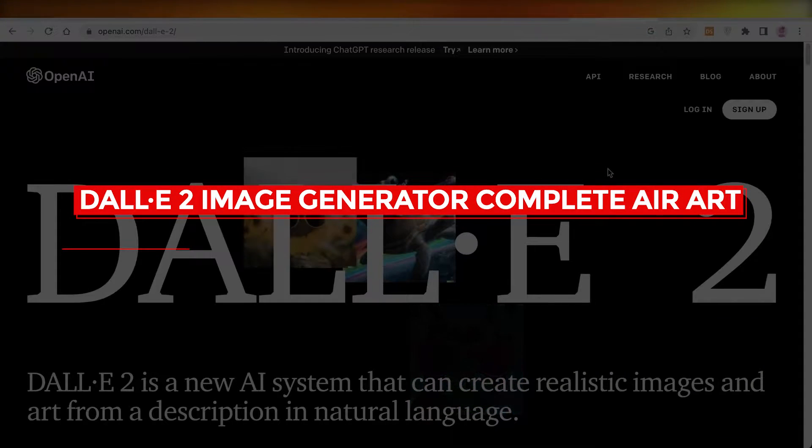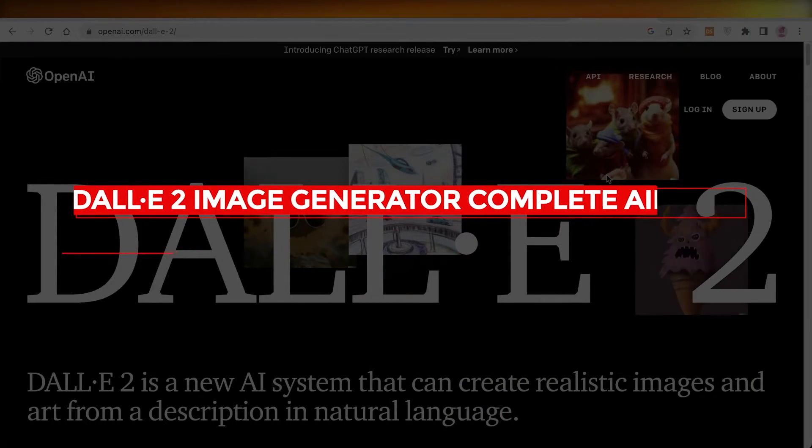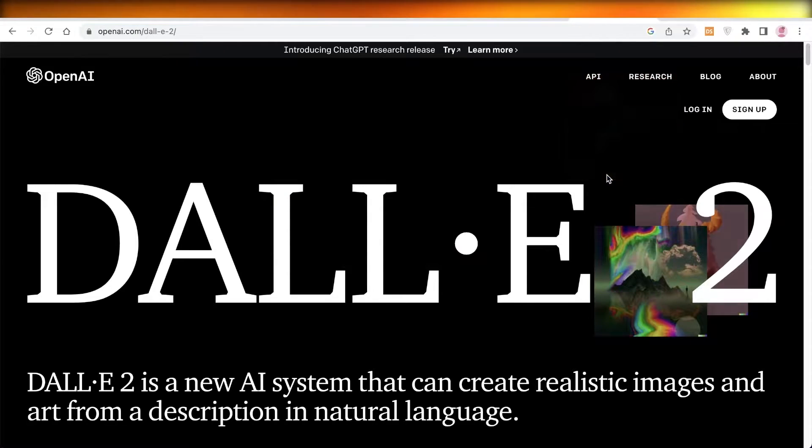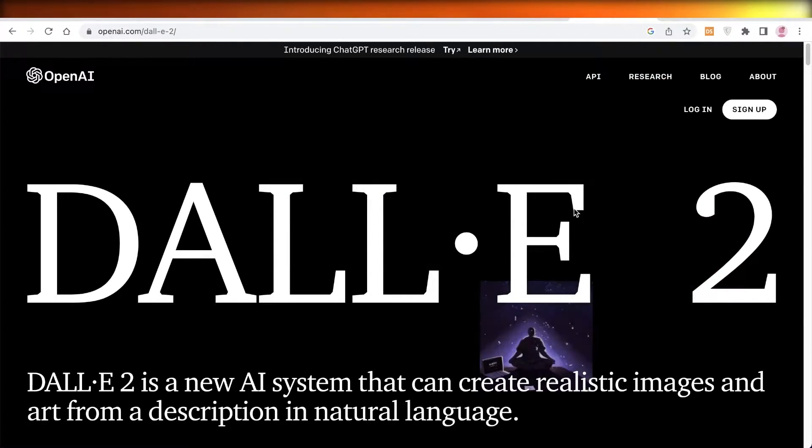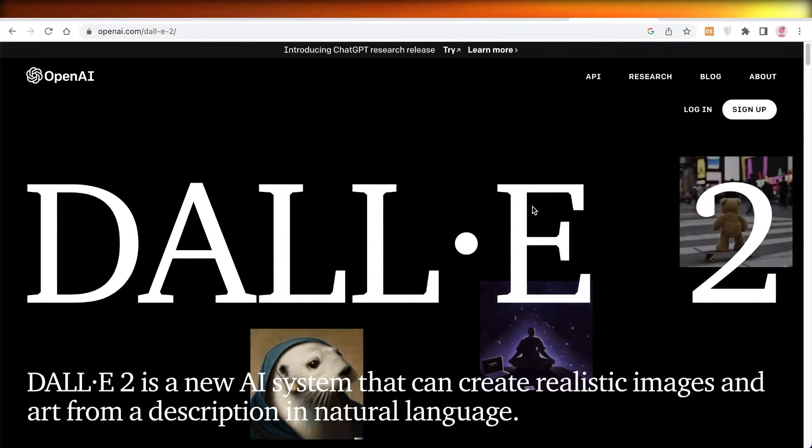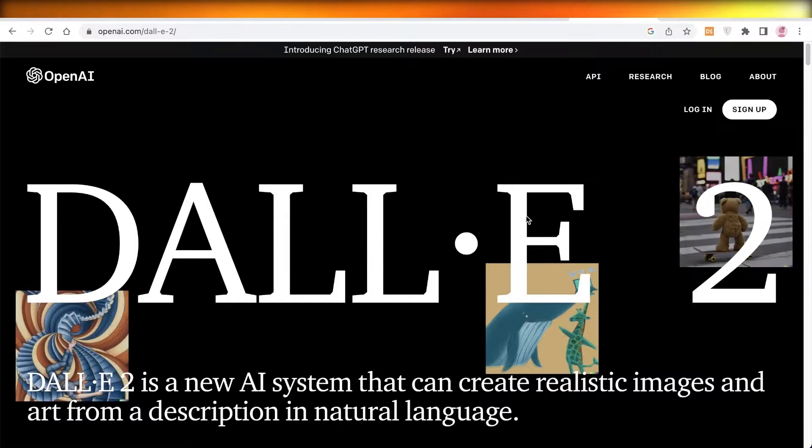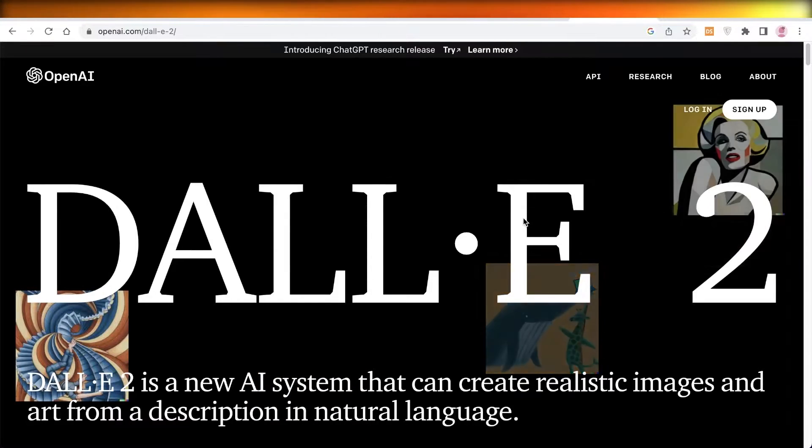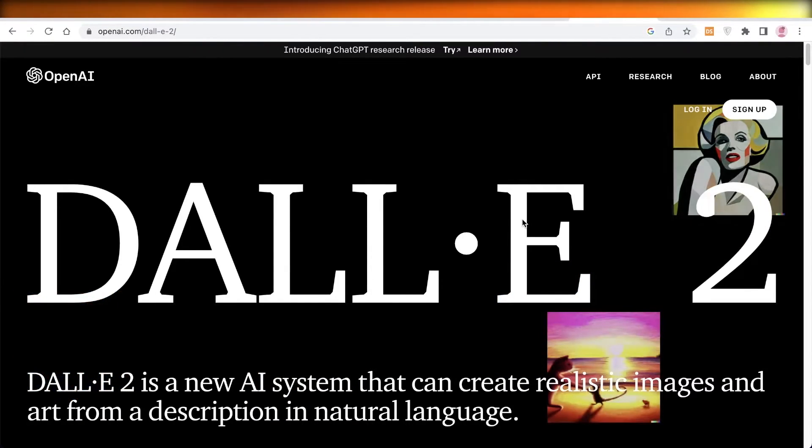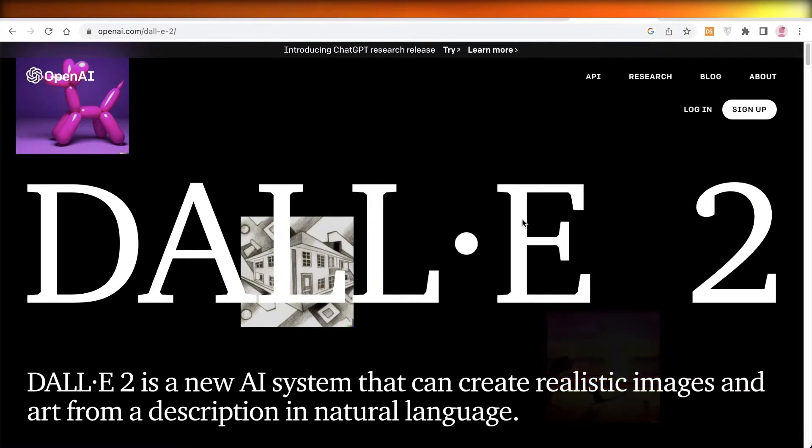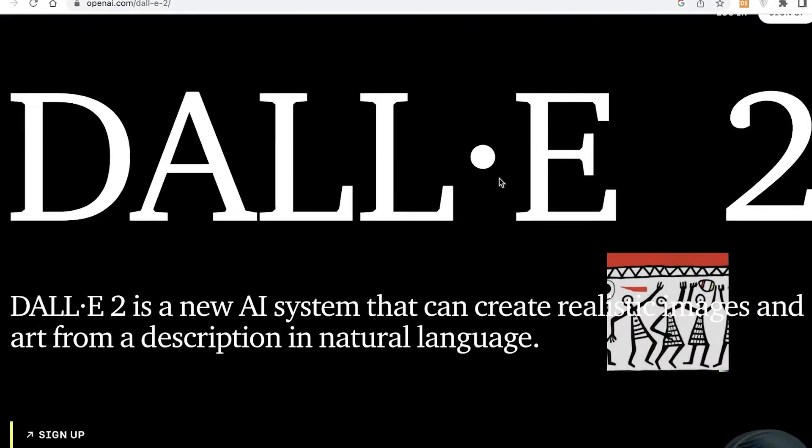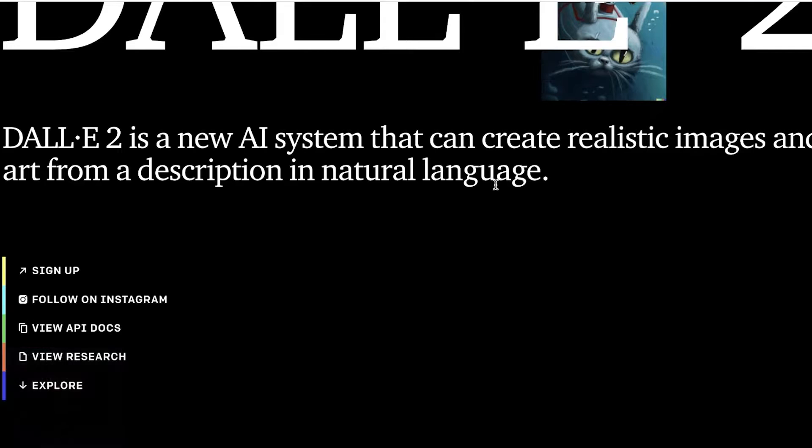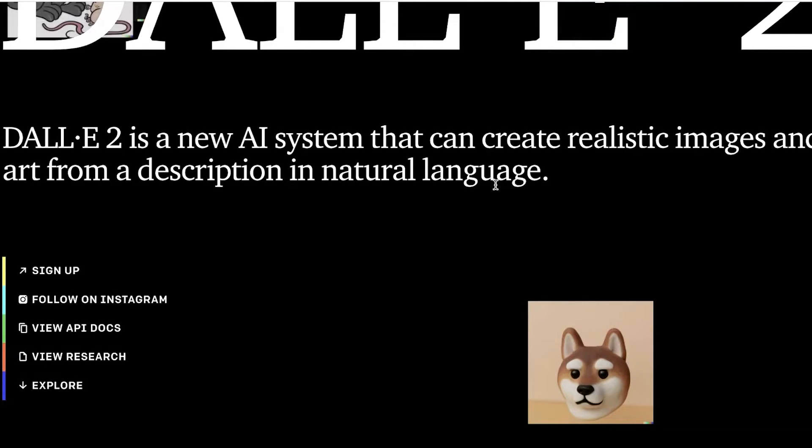DALL-E 2 image generator complete AI art tutorial for beginners. Hey guys, welcome back to the YouTube channel. Today we will be taking a look at how you can get started with AI art using the DALL-E 2 image generator, so let's get into it.